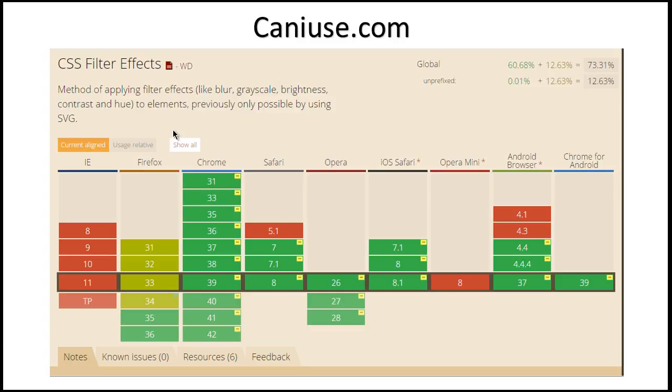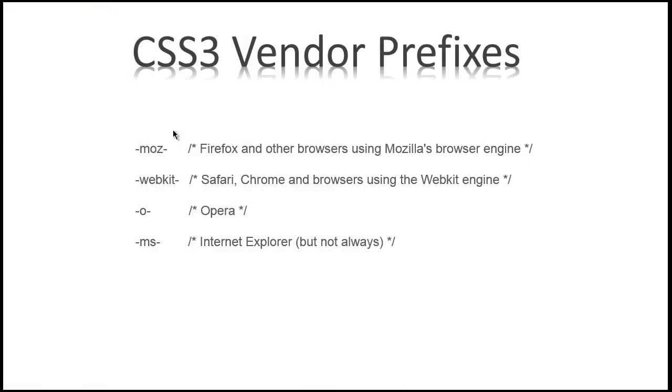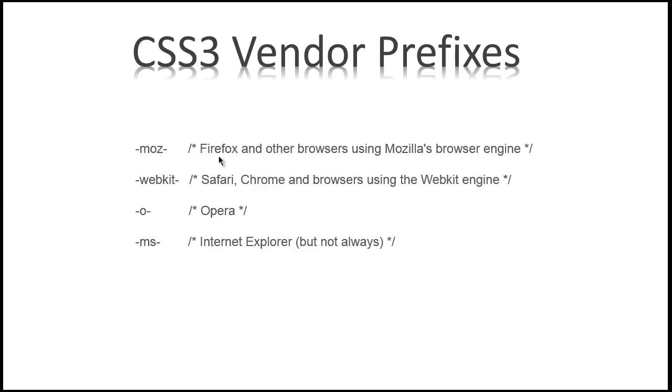You can see here actually you can use it with CSS3 vendor prefixes. There's a lot of browsers. If you want to support any CSS3 feature in Mozilla, use a vendor prefix like -moz. And here is -webkit. Moz simply means for Firefox browsers and other browsers which are using Mozilla's browser engine.